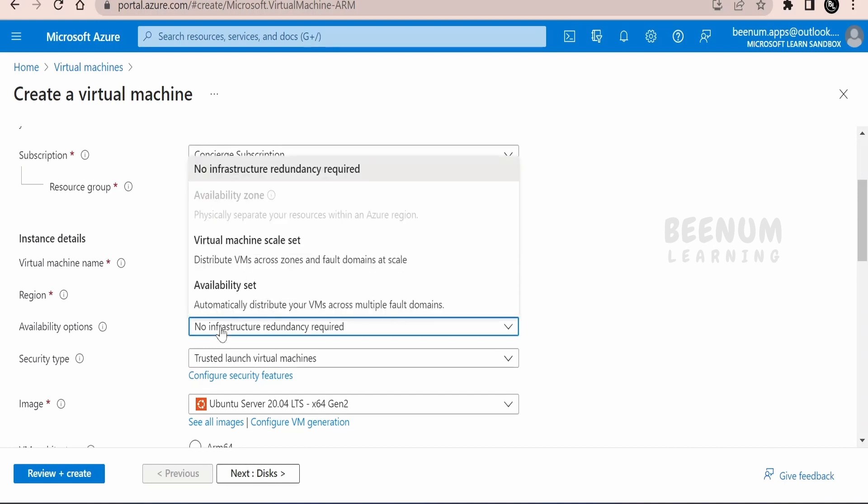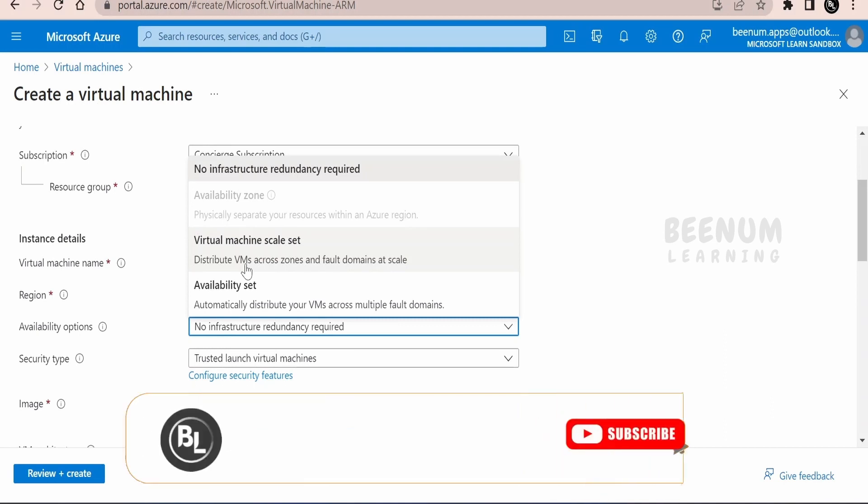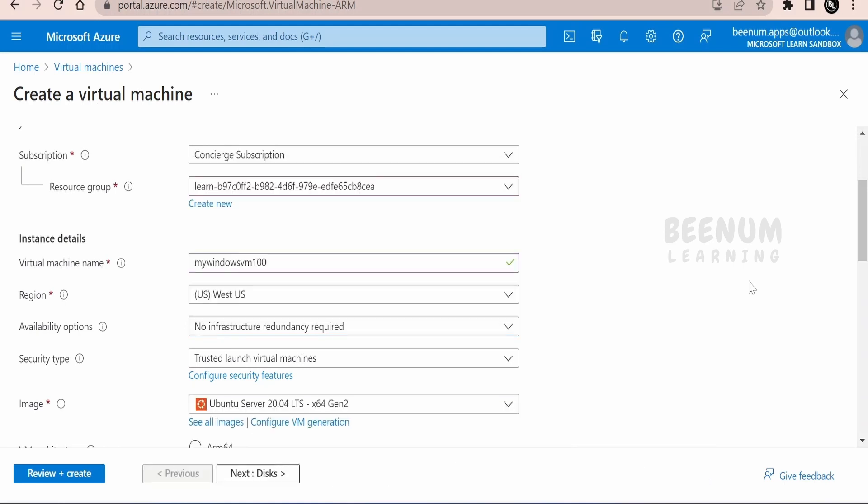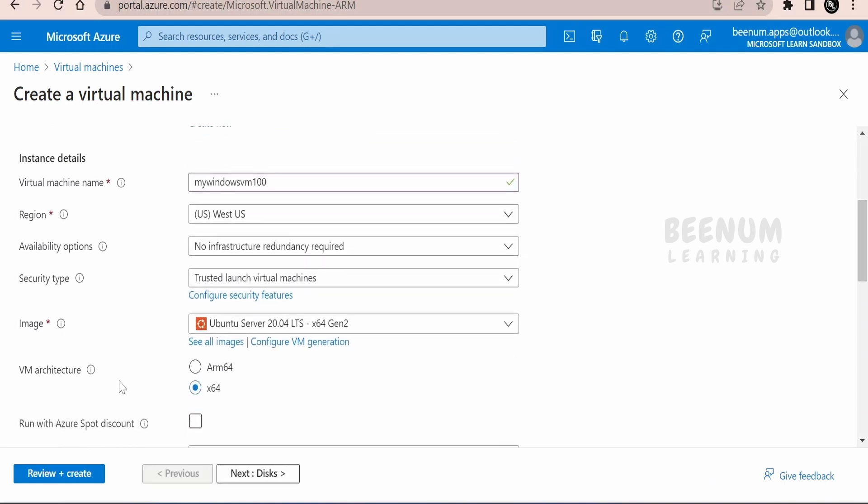If you want to make this highly available and scalable, coming to the availability option, you have to select the virtual machine scale set so that you can have multiple VMs, redundant VMs across all domains and zones. And you can manage the load across the VMs by using the load balancer.